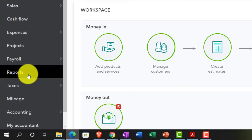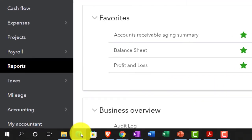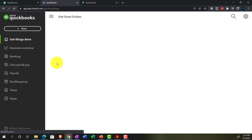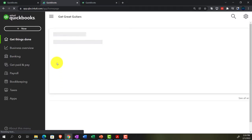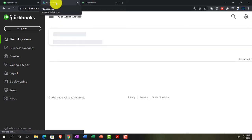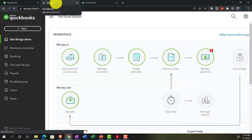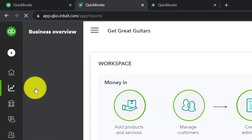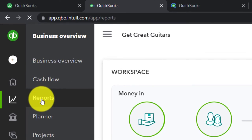On the left-hand side, Reports is where they're located — that's the report's home. In the Business View, Business Overview is on the left-hand side, and that's where we find the reports we'll be going into.